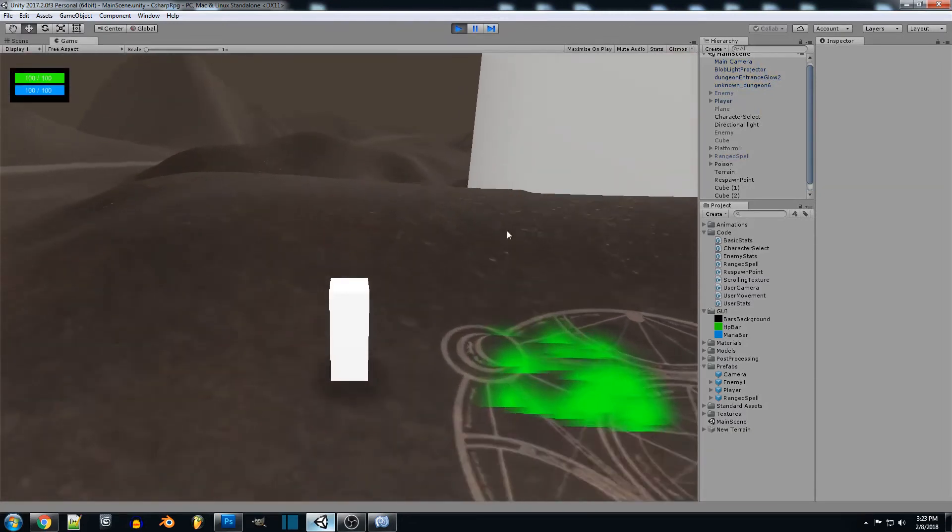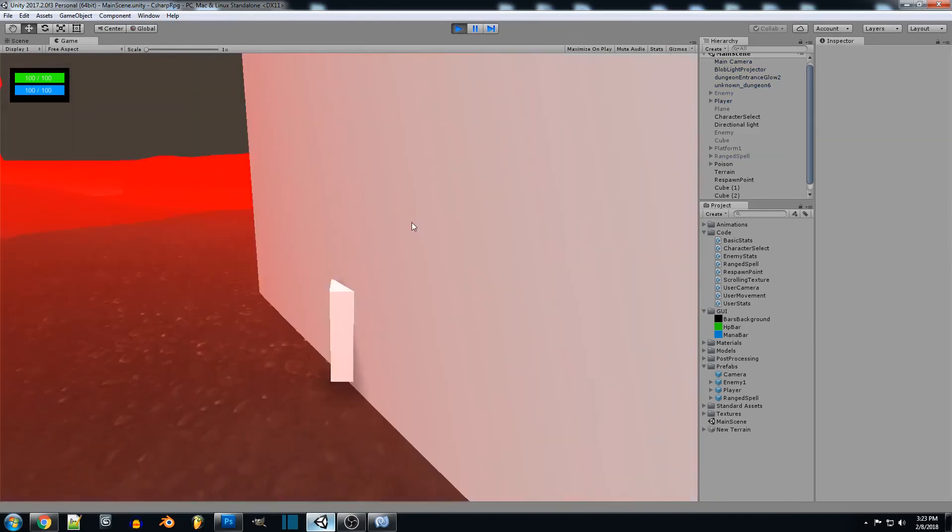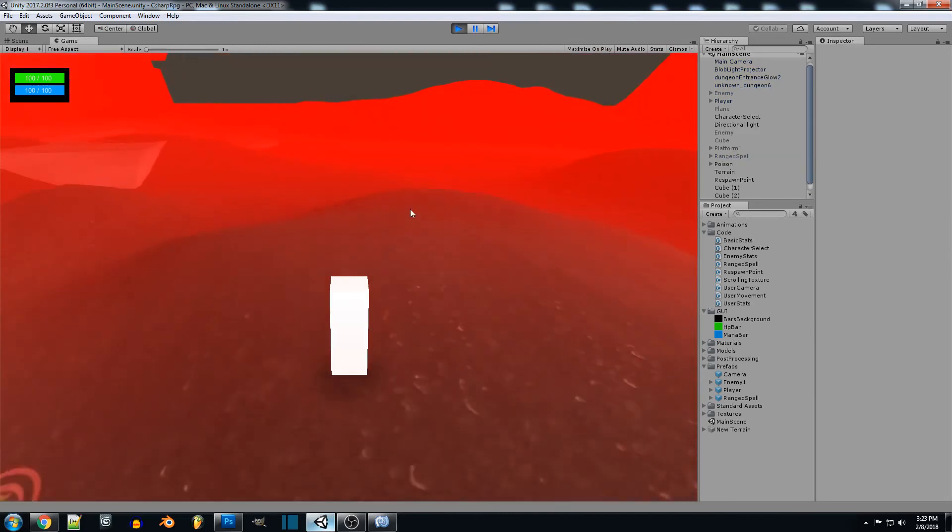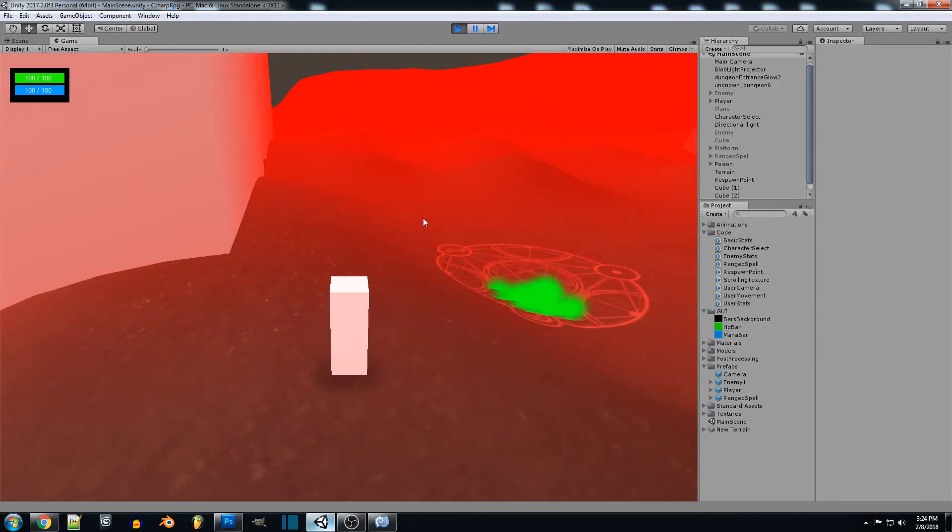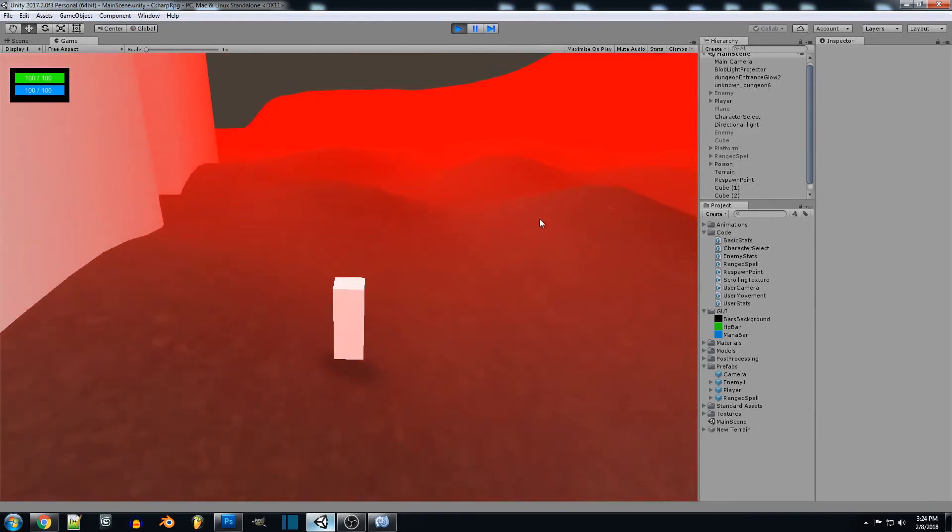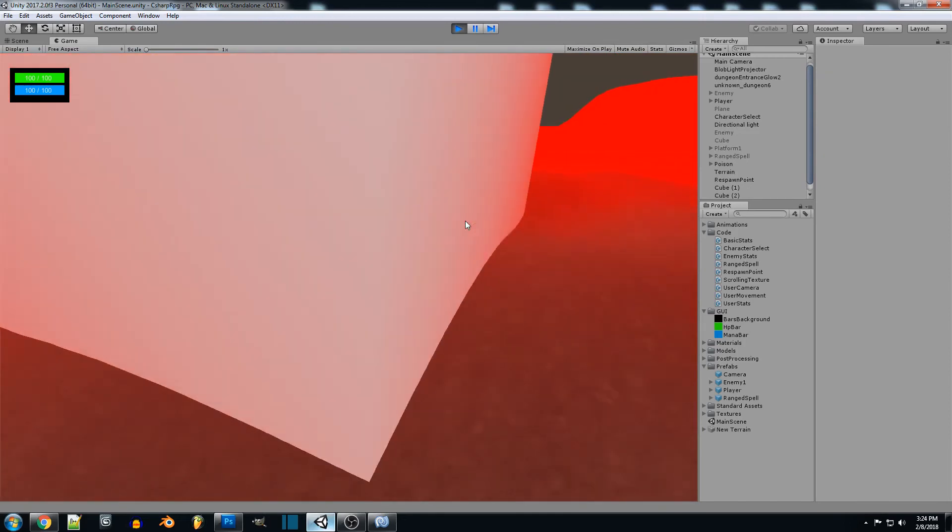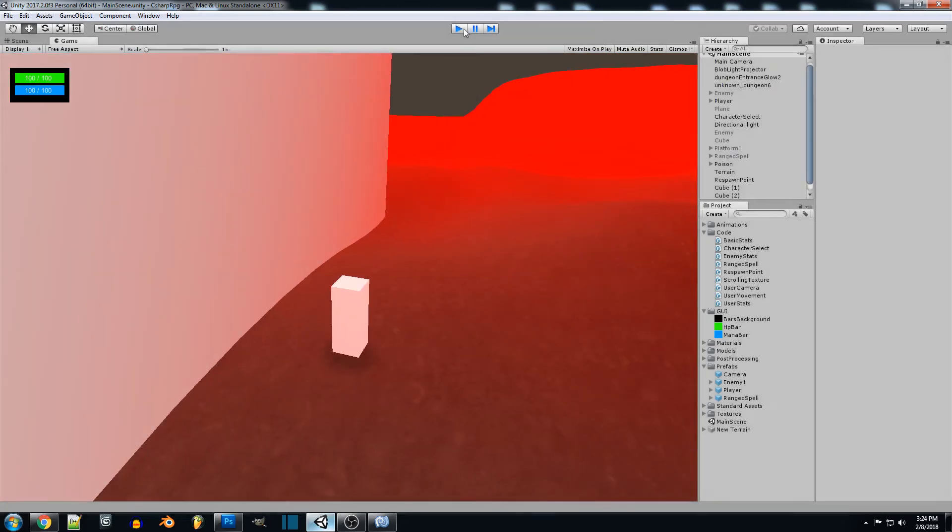So now we'll just walk up to our trigger and you can see that the fog density has gotten much thicker and it changed to red. And we don't have our other one set up so it shouldn't do anything.